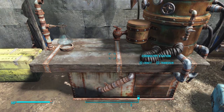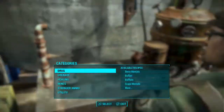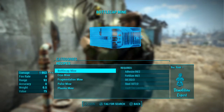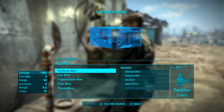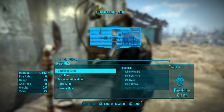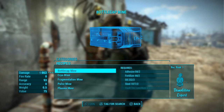Now as I'm sure most of you guys are aware, if you are looking for a particular type of raw material out in the wasteland, you can use a crafting bench and go to an item that you can't create — like this bottle cap mine — and it gives you the option to tag for search.